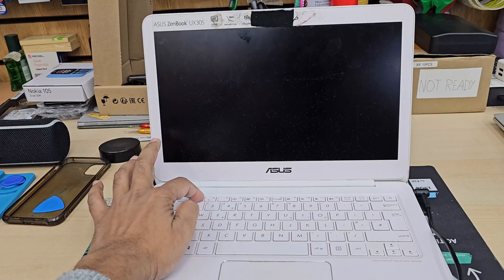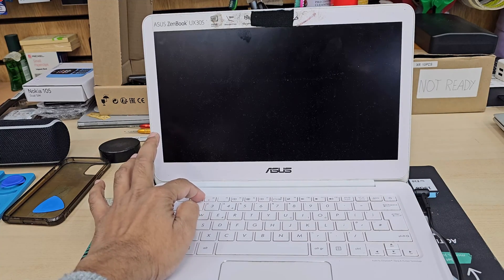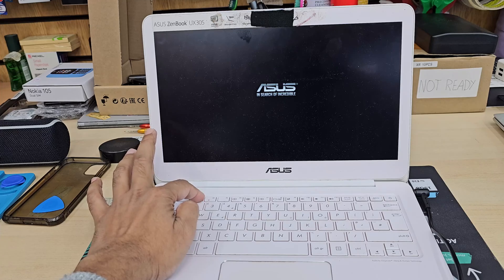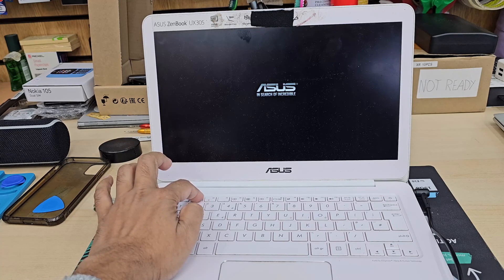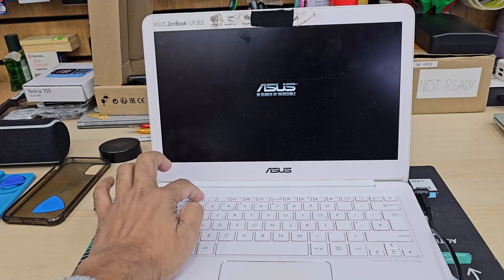So first of all, plug it in, switch it off. Keep pressing F2 to get into BIOS.